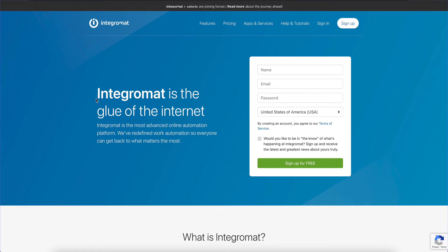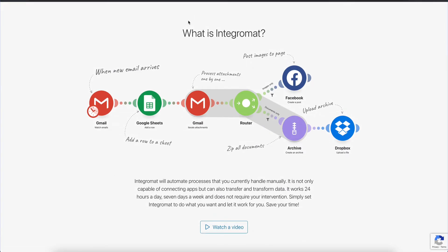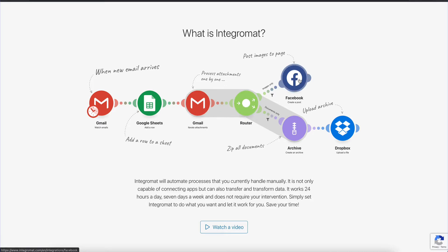Starting with Integromat - it is the most advanced online automation platform. They've redefined work automation so everyone can get back to what matters the most. If you go to the home page you can learn a little bit more about the service. When a new email arrives you have a Google Sheet, you can process attachments one by one, you have a router, you can post images to Facebook, you can archive it, you can Dropbox. So not only does Integromat connect with a bunch of other applications, it also offers a form of logic.